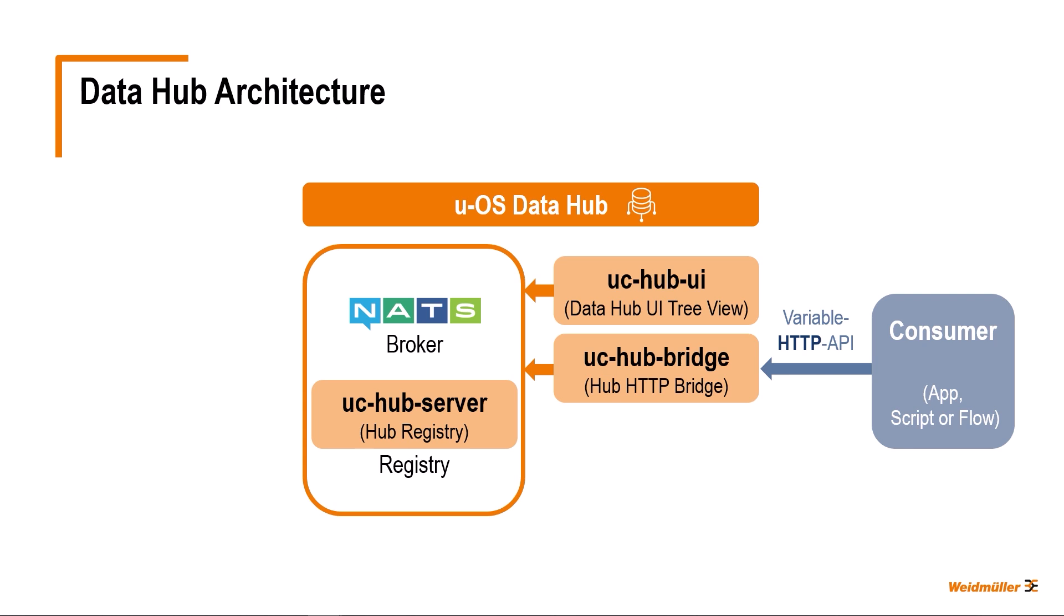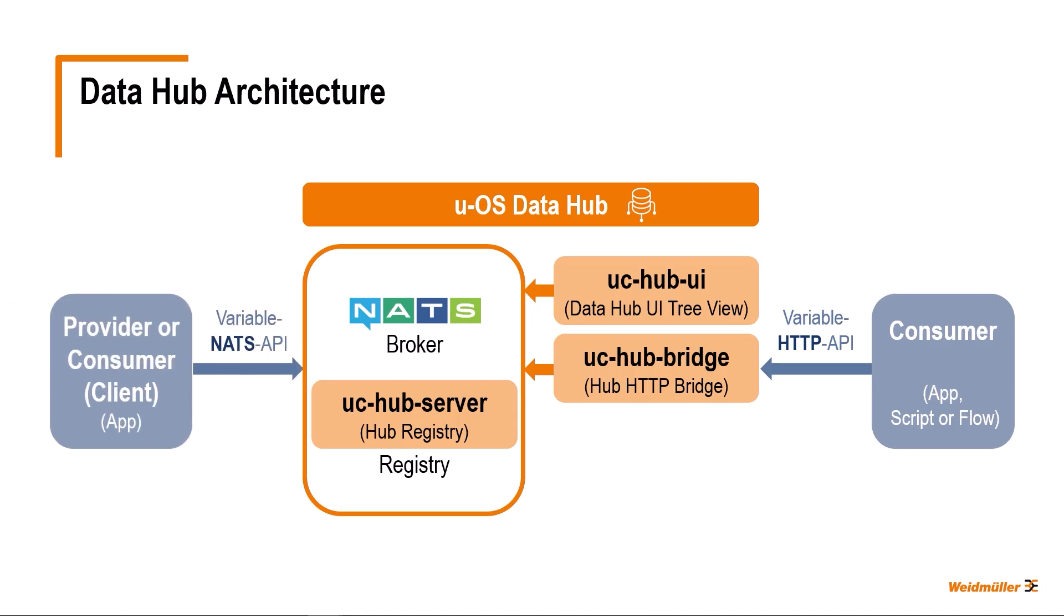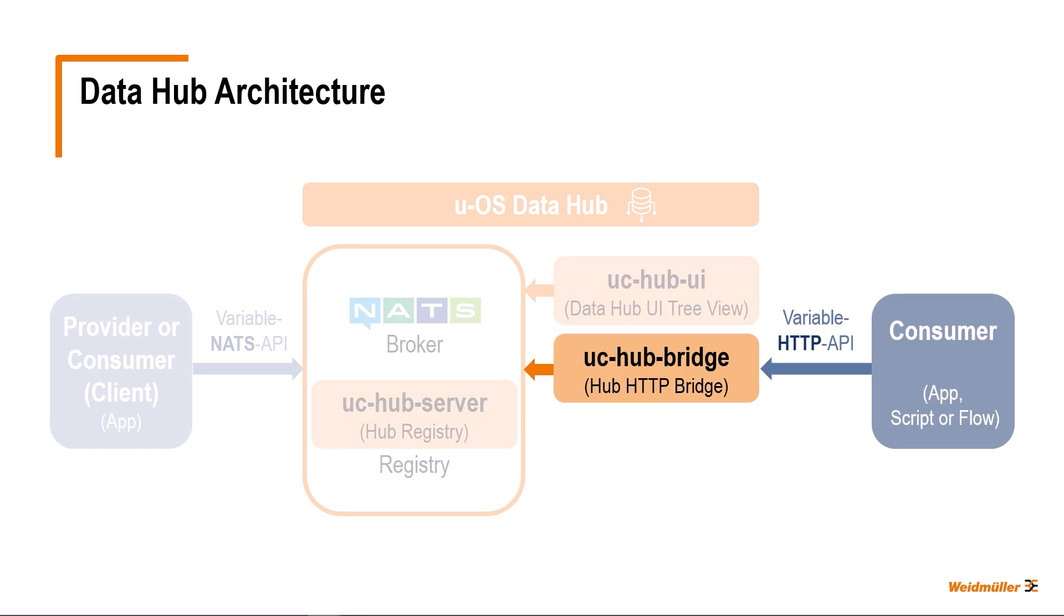For that purpose, it collects provider and variable lists from the NATS broker. Some client applications that are intended to act as providers and client applications that act as high-performance consumers use the more complicated variable NATS API. This tutorial will focus on the variable HTTP API and provide a more detailed introduction in the following.